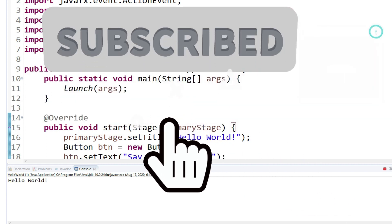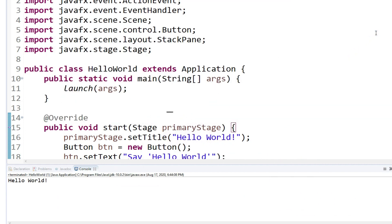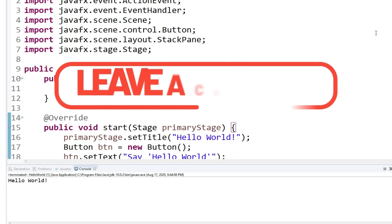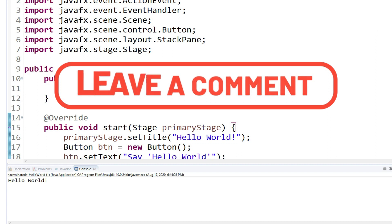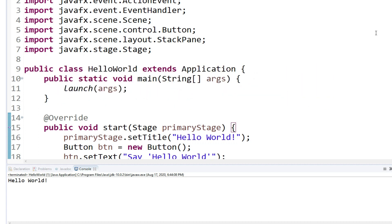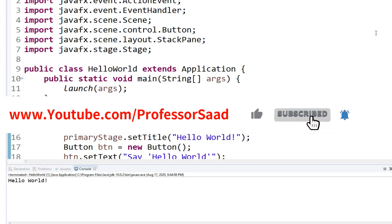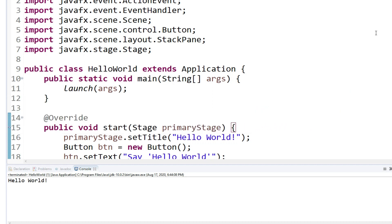So these are the steps that you will take. I will provide you in the description of this video with the name of the repository, the URL of the repository, and the link to the JavaFX tutorial. Don't forget to like, share, and subscribe to this channel. Take care, bye bye.